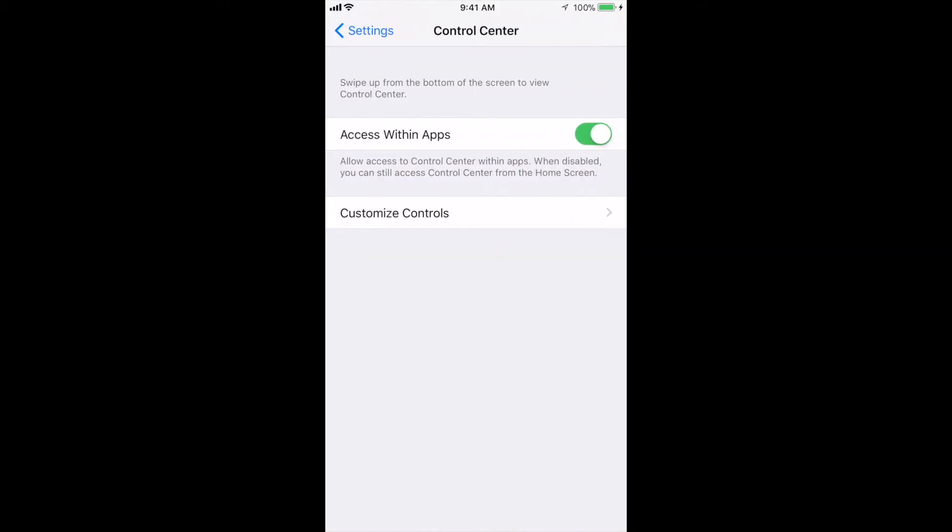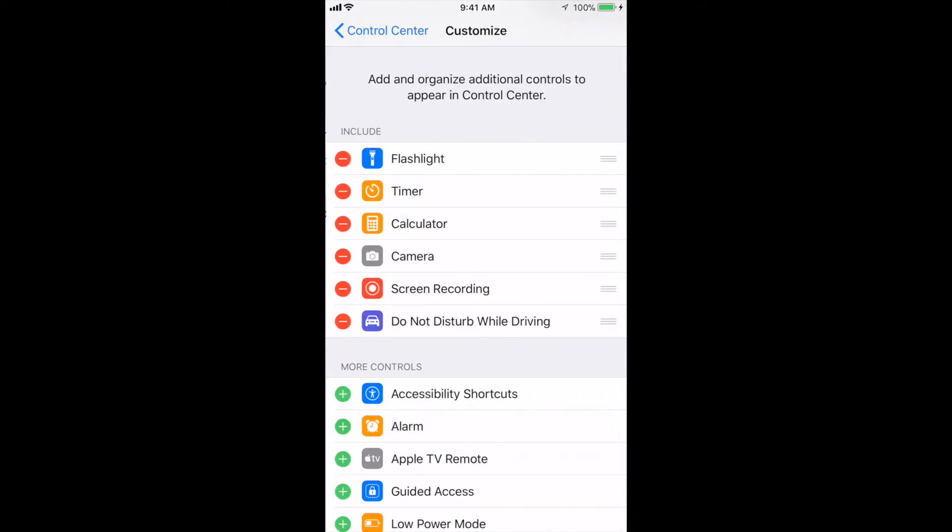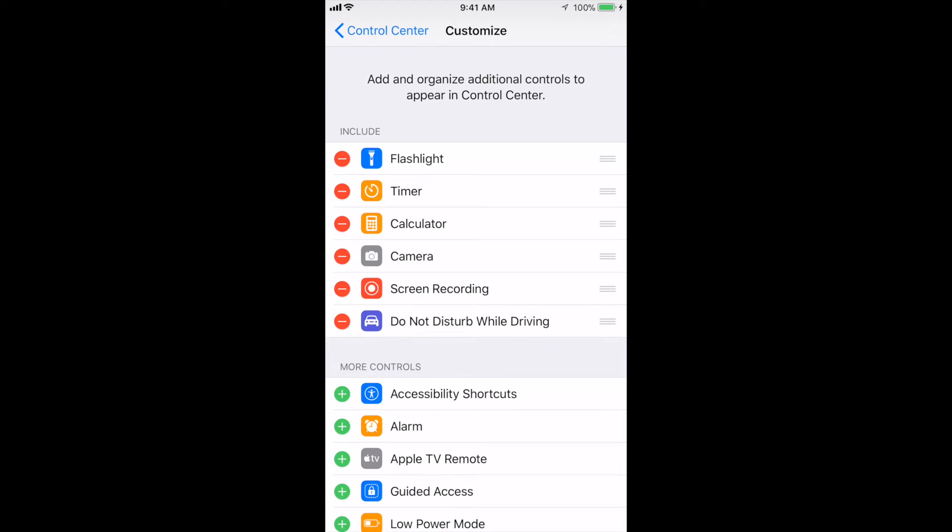Here you'll see a bunch of icons. For screen recording on the bottom right, you'll see screen recording, and underneath that you'll see do not disturb while driving. I already added these features into the control center.